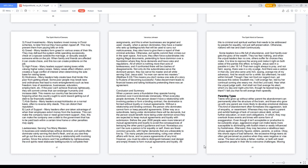Some leaders live a life full of abundance, and God hardly ever gets the glory of the wealth. They too fear nothing, and when the unjust leaders fear no one, others suffer for choices they make. It is time to reprove the wrong and make it right on both sides of the parties this effect, to forgive. Jesus said in a parable in Luke 18:1-8 that men ought always to pray and not faint, saying, there was in a city a judge. And there was a widow in that city, and she came unto him, saying, avenge me of my adversary. And he would not for a while, but afterward he said within himself, though I fear not God nor regard man, yet because this widow troubleth me, I will avenge her, lest by her continual coming she weary me. And the Lord said, hear what the unjust judge saith. And shall not God avenge his elect, which cry day and night unto him, though he beared long with them? I tell you that he will avenge them speedily.